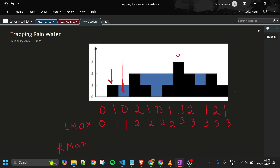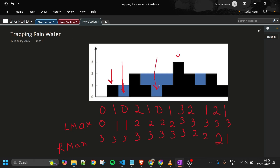For R_max I start from the very last element. Currently the maximum from the right is 1; then I get a wall of height 2 so I update to 2; it stays 2 for positions further left since nothing greater is found; then it becomes 3 and stays 3 everywhere to the left. Now at any point I have both L_max and R_max and just take the minimum of the two, subtract the current height, and get the stored water.